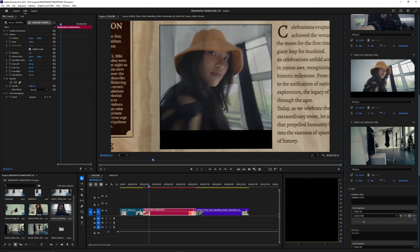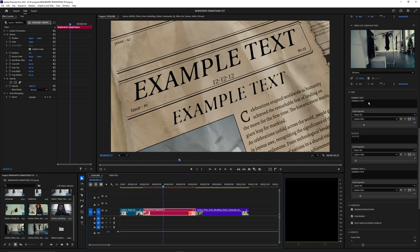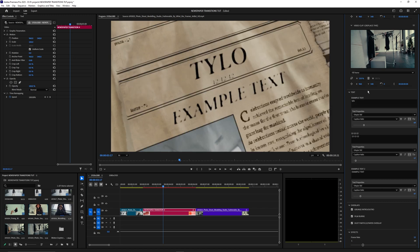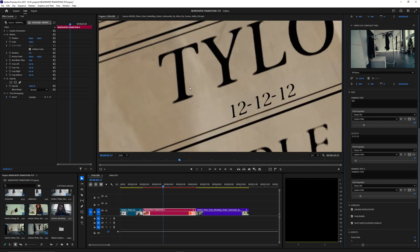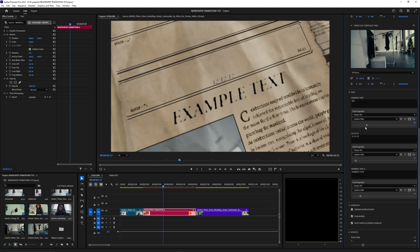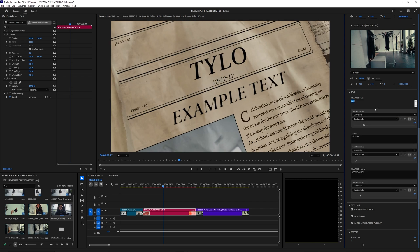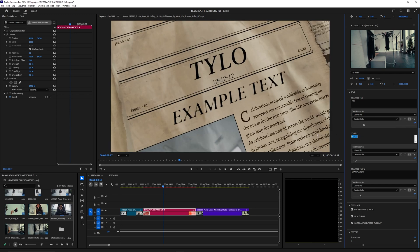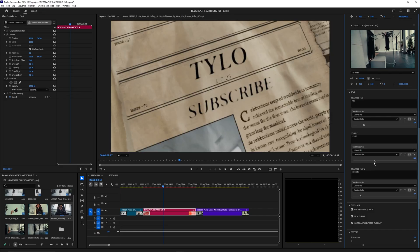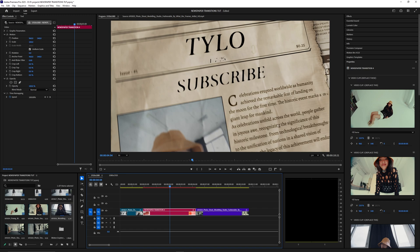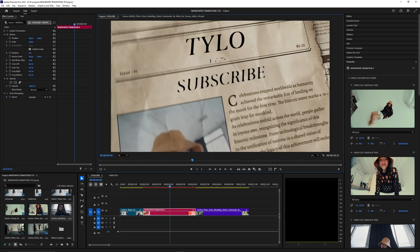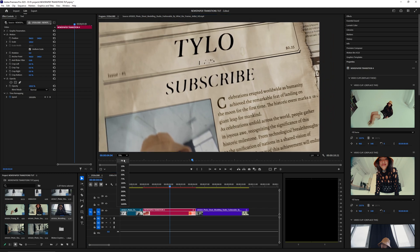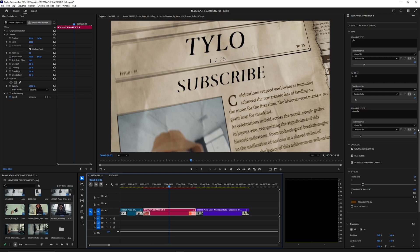Now let's adjust the text — it's pretty simple. Just select the text and rename it to whatever you want. I'm going to rename this one to 'Tylo' and as you can see it updates and applies all the different effects onto the text, which looks super cool. You can adjust the size, change the font, change different styles of the text. There's also a date field you can change and another text layer at the bottom — you can customize all of those.